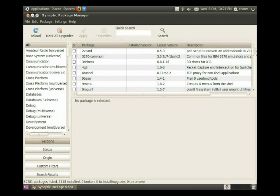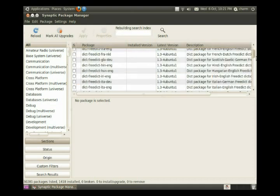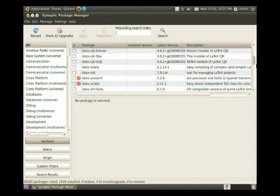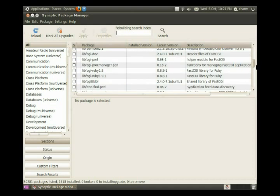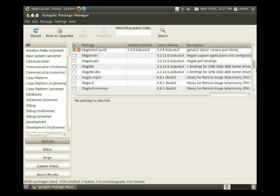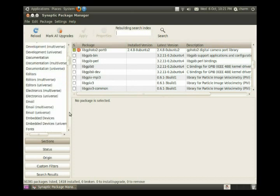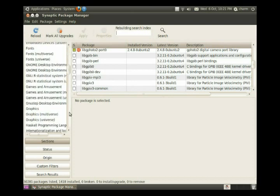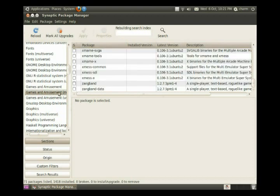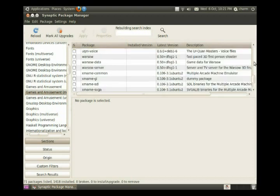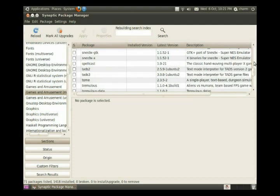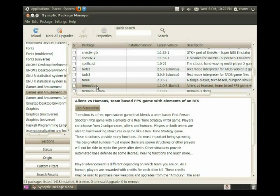And if we go up to along the side here, we can also pick a program. Let's just go and we'll say, let's go down to games or something. Okay, games and amusement. Click on that and then let's go up and find a game. Tremulous. And if we click on this, notice we haven't clicked over here.